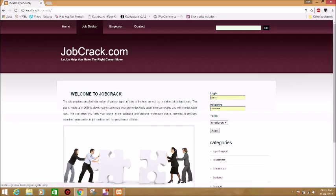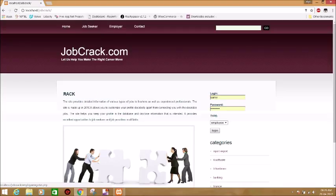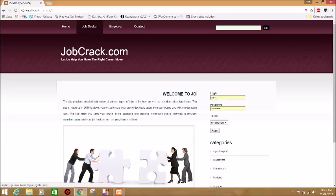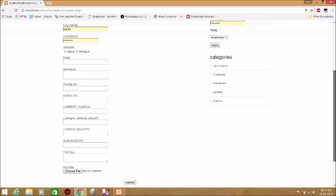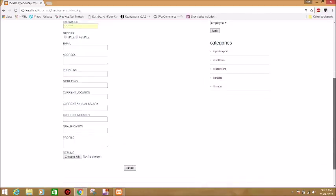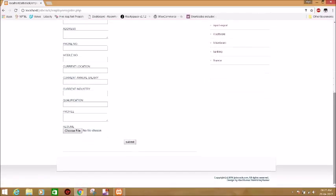There is an option for job seeker registration and employer registration, and you can also contact us. In the job seeker section, you can register yourself with your name, email, password, address, phone number, and you can also upload your resume.